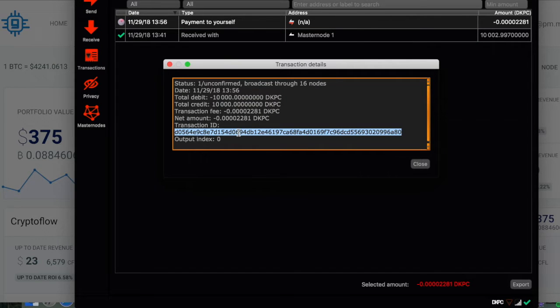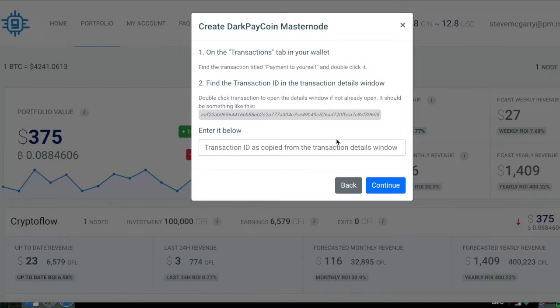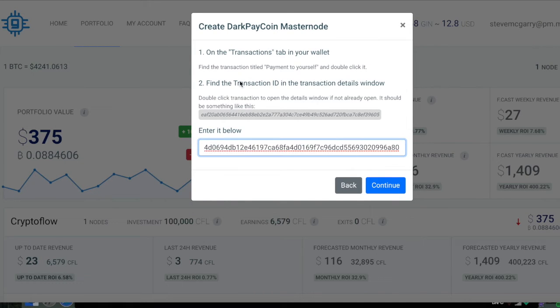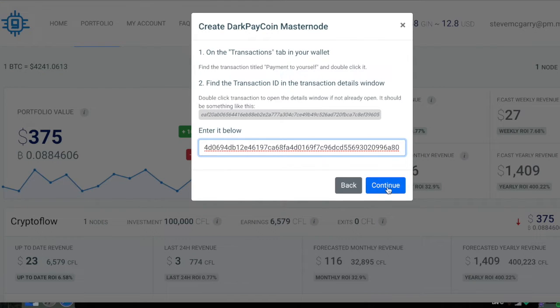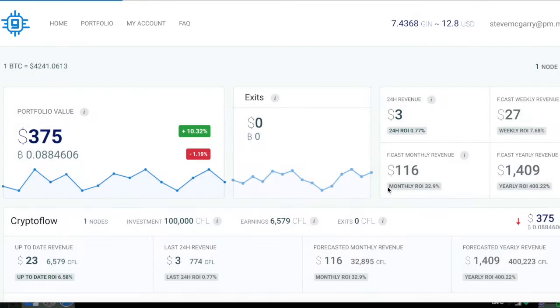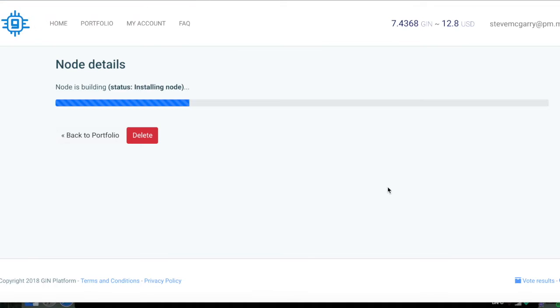So you copy that. Enter it in on the second step here because it says double click the transaction, which I just did on the core wallet. And you can just paste it in and continue. And what it's going to do is it's going to start installing on GIN's hosting platform.